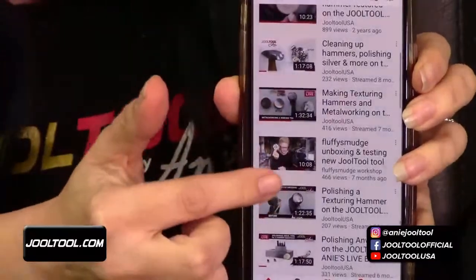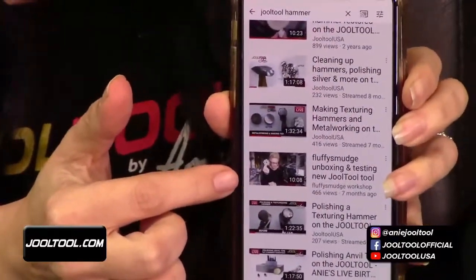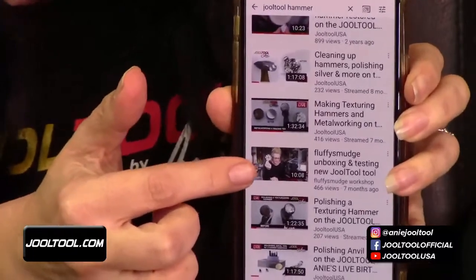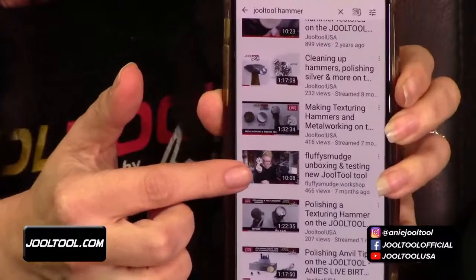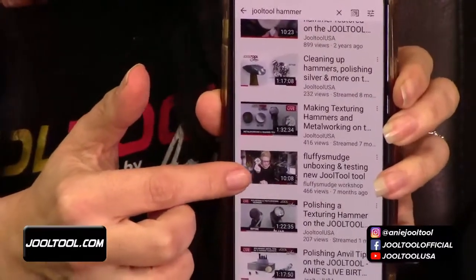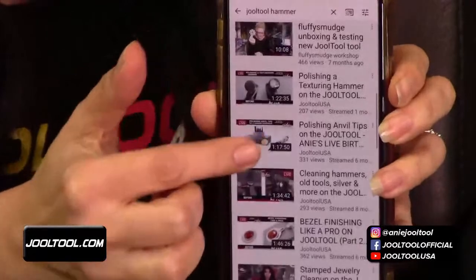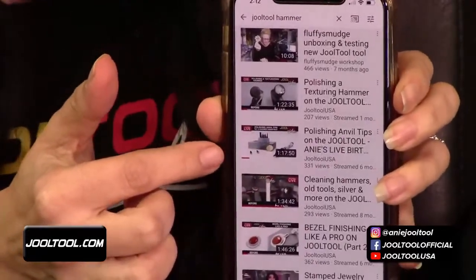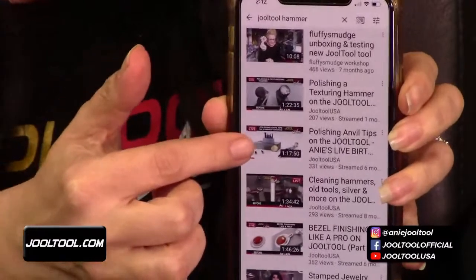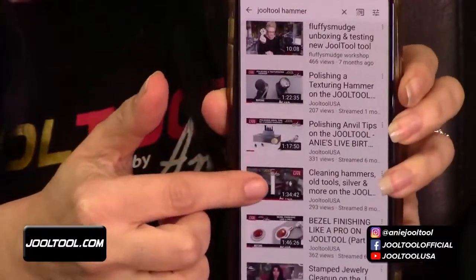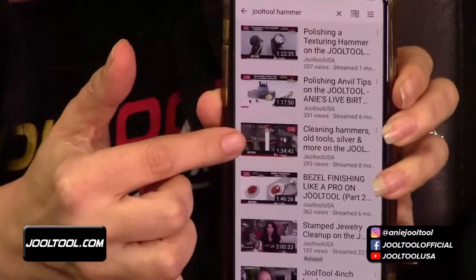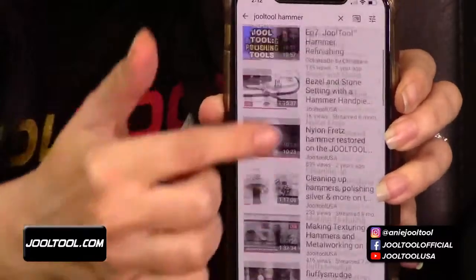This is Fluffy Smudge's video, by the way — she's wonderful, she's in the UK and she shot the most beautiful video after she received her Jewel Tool. And look — 'Anvil Tips for Your Jewel Tool,' 'Cleaning Up Hammers, Old Tools, Silver and More' — it just keeps going. Yara says you can add any keyword to the words 'Jewel Tool' if you want to narrow your search results even further.